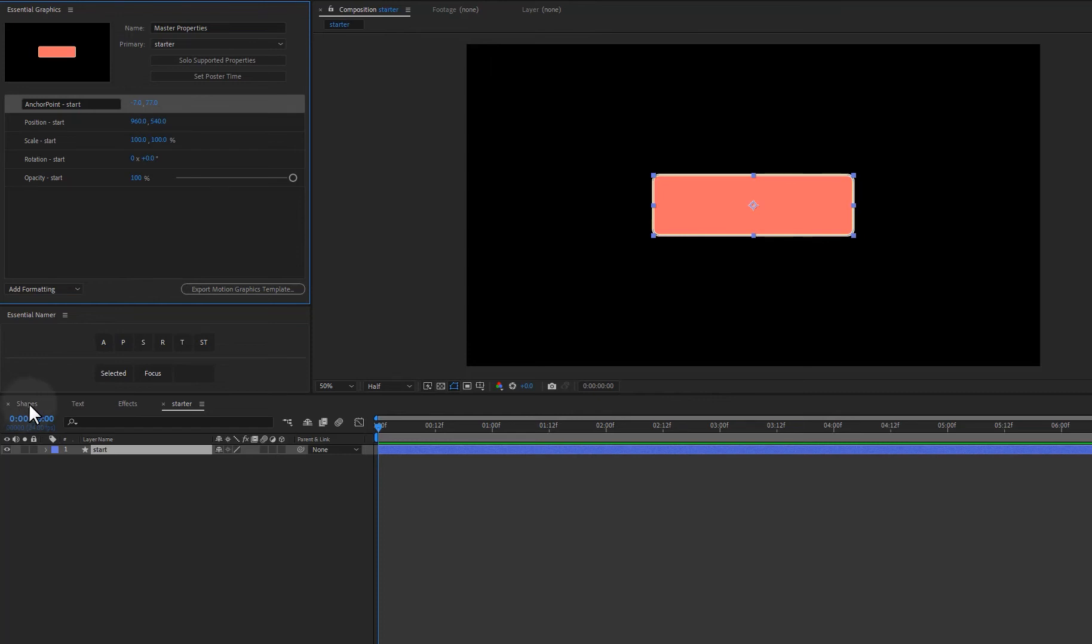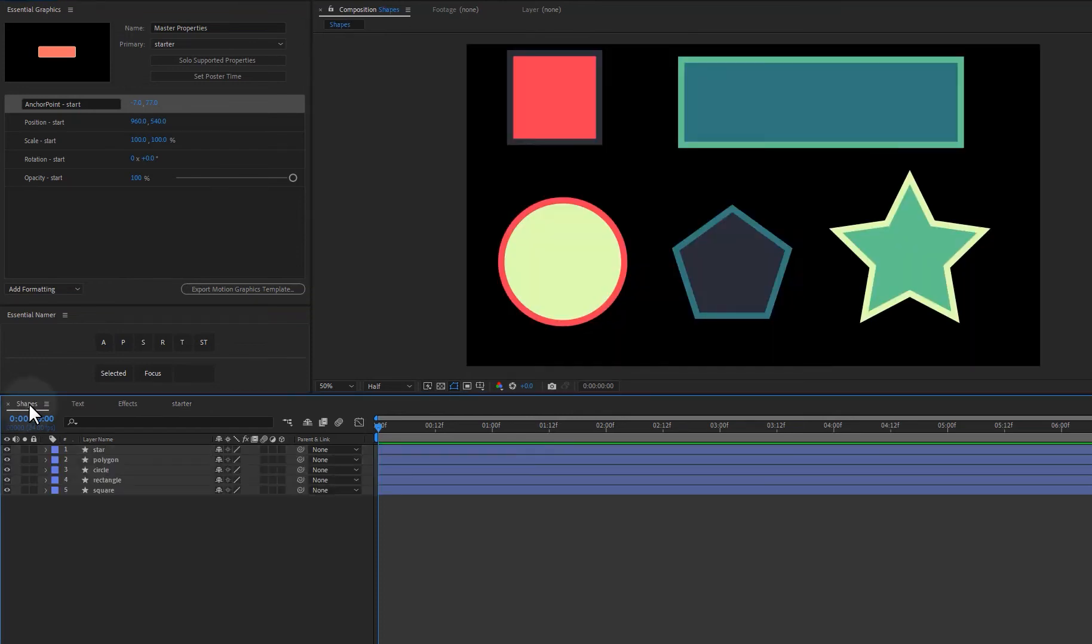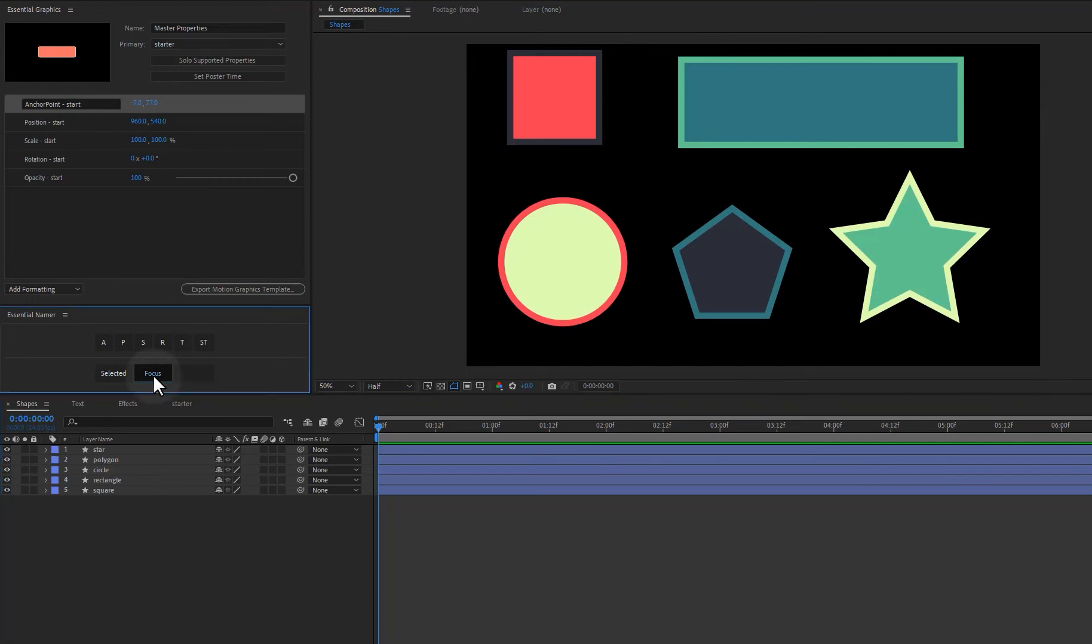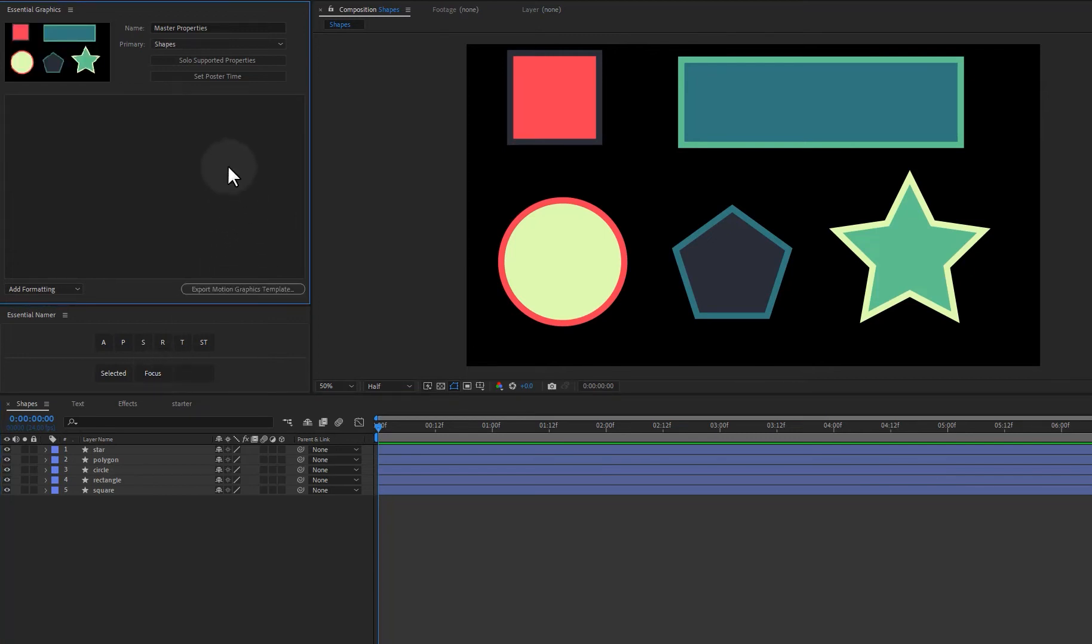Now let's jump over to this other comp shapes. And if I want to just see this particular comp in the essential graphics panel, that's what this focus button is for. So if I just click on focus, it's going to open my current comp in the essential graphics panel. And you can see at the moment, I don't have anything.